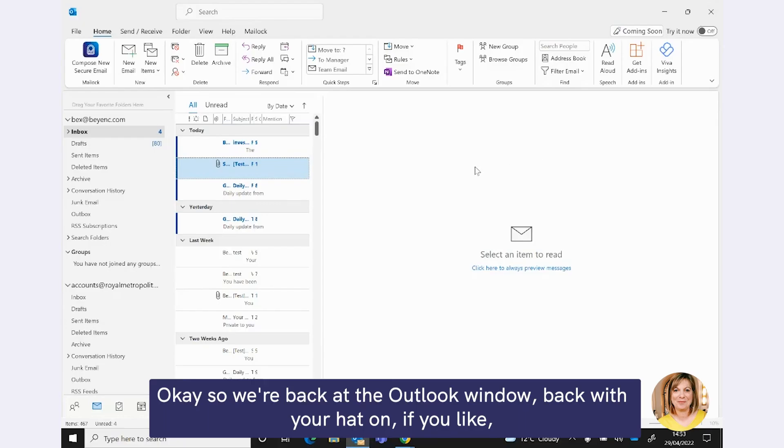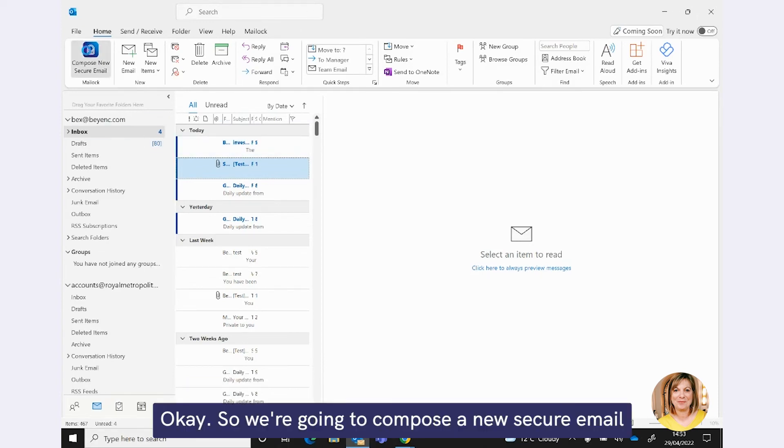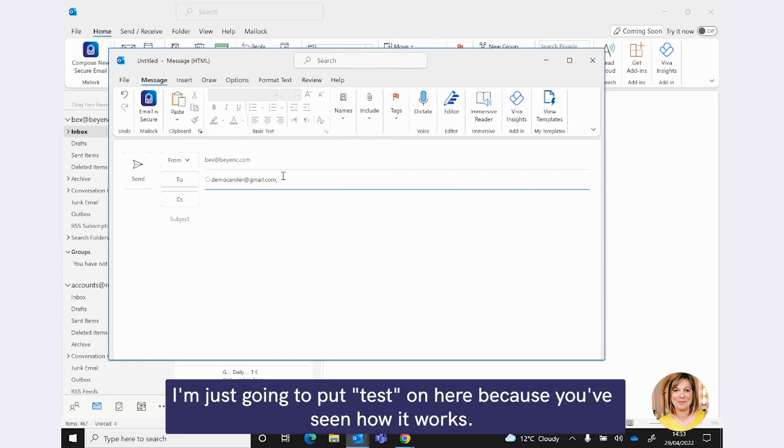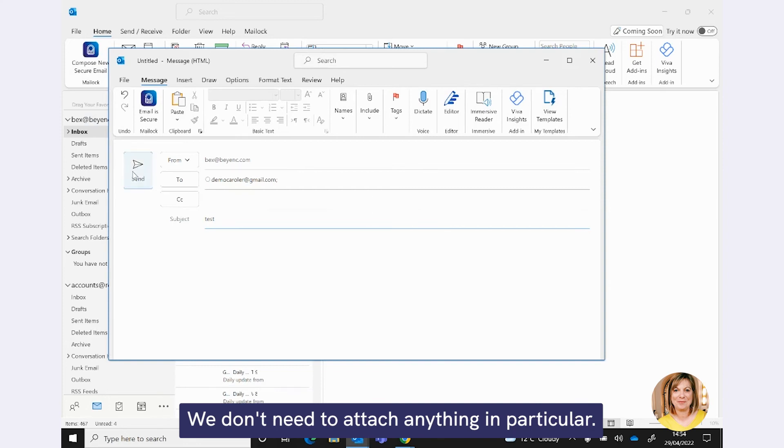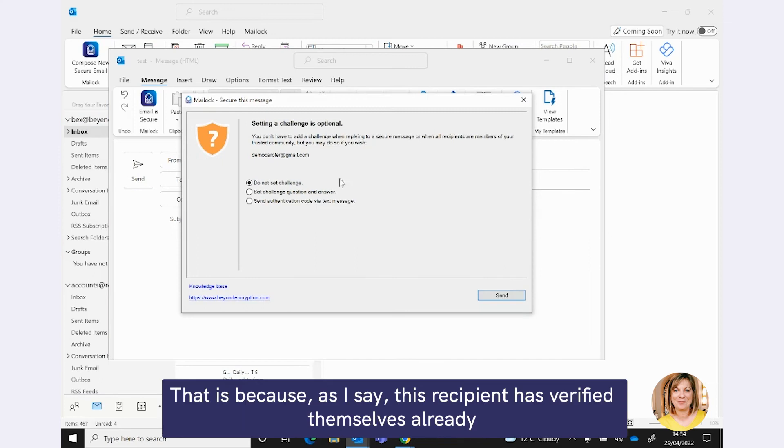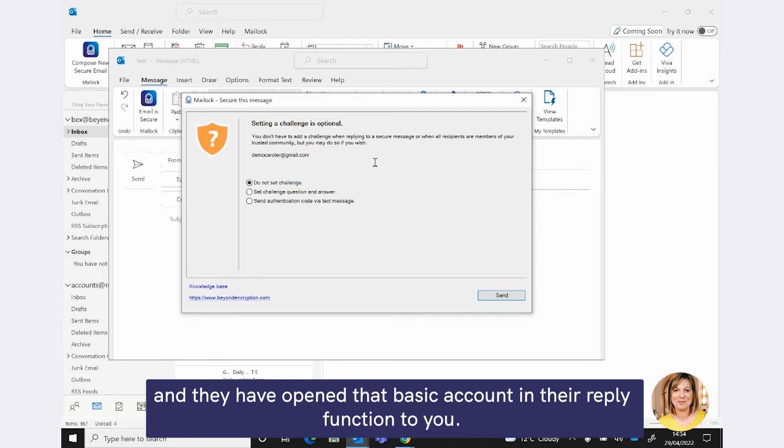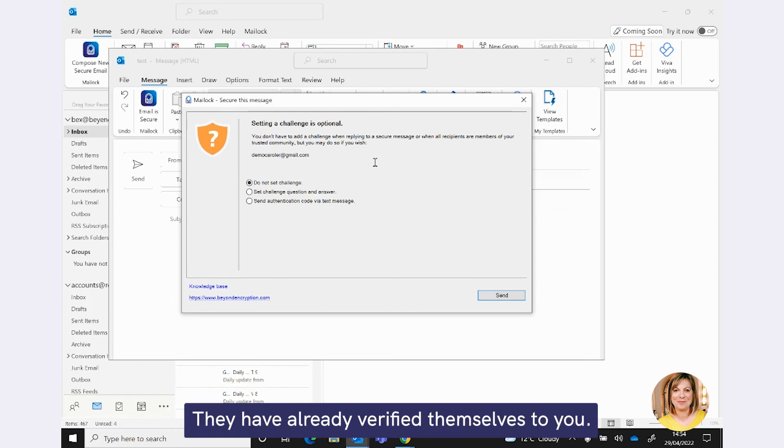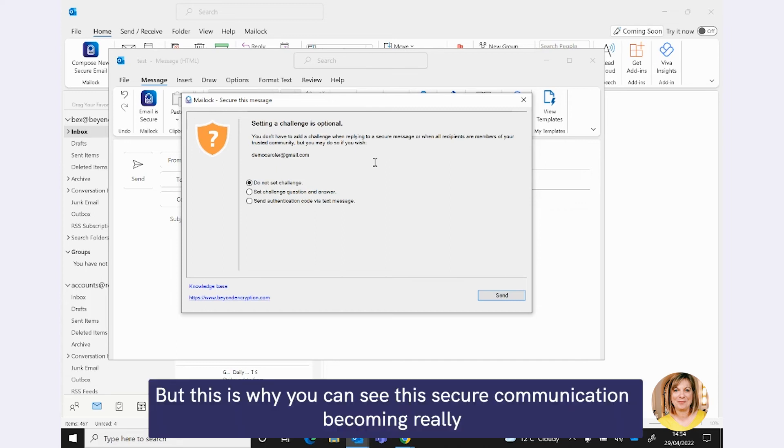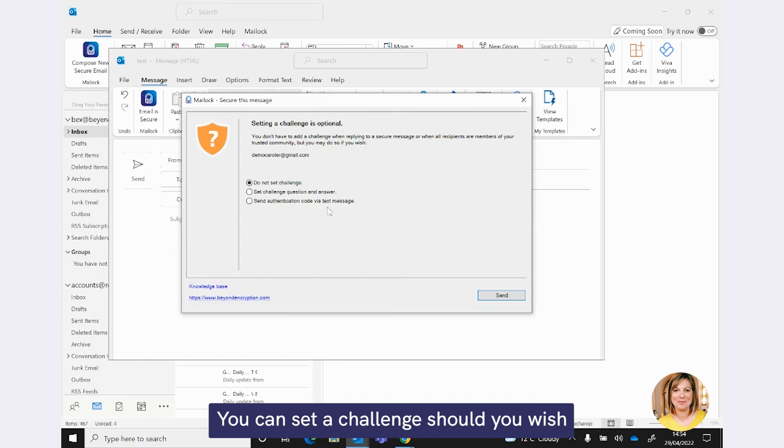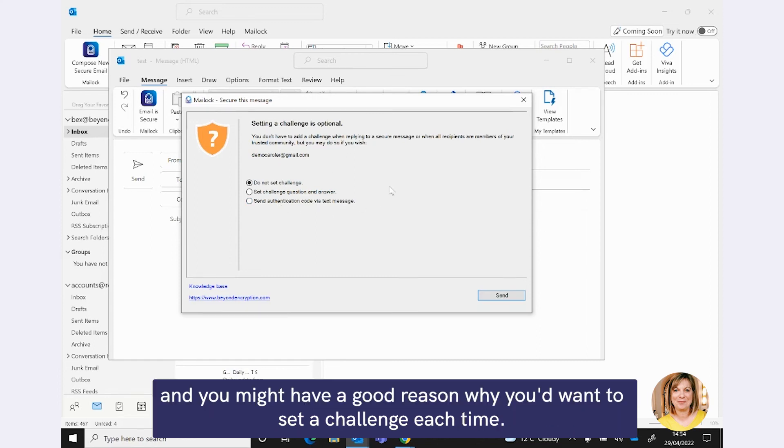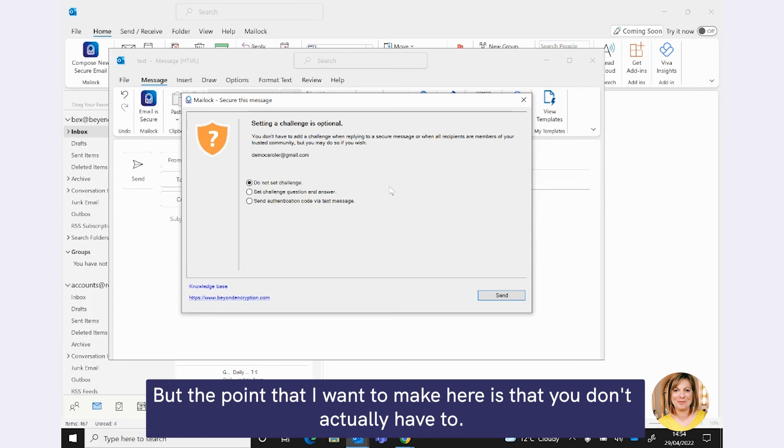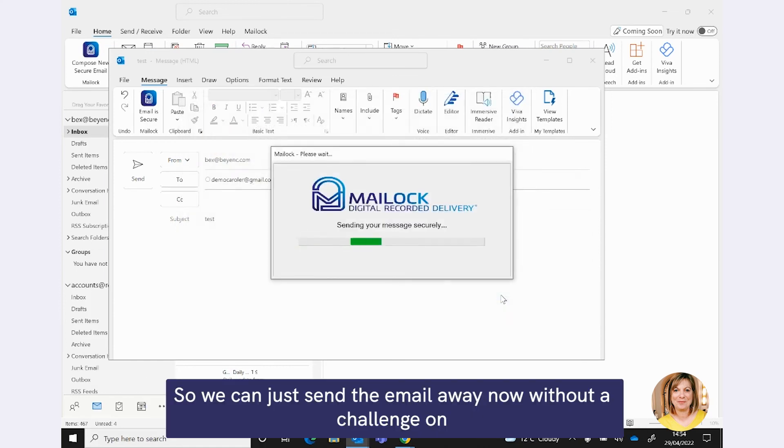OK. So, we're going to pop back now to the Outlook client, to your Outlook client, and we're going to just look at what happens the next time you send that same client a Maillock email. And just to remind you again, what that client's done, they have met the challenge, be that with a question and answer or the text message, in this case the text code, and they have registered for that basic account. And we'll just now go and have a look at what the second journey looks like when they've taken those two steps. OK, so we're back at the Outlook window, back with your hat on. And we're going to send an email to that same client, a secondary email. Now, I'm just going to put test on here because you've seen how it works. We don't need to attach anything in particular. Now, when I go to send this email, you're going to see a different message. That is because, as I say, this recipient has verified themselves already, and they have opened that basic account in their reply function to you. So, the system is now saying, we've already verified this individual. They have already verified themselves to you. We know it's the right person. You don't actually have to set a challenge.